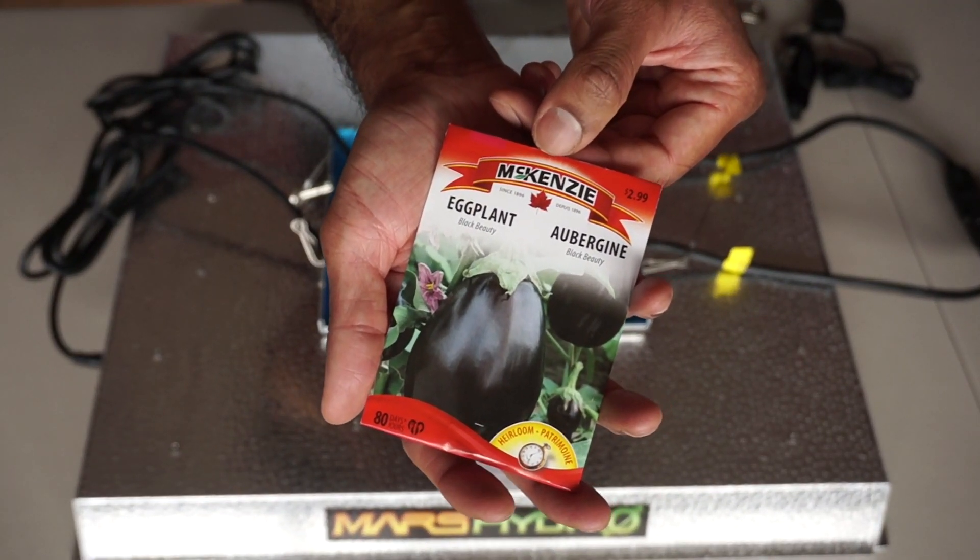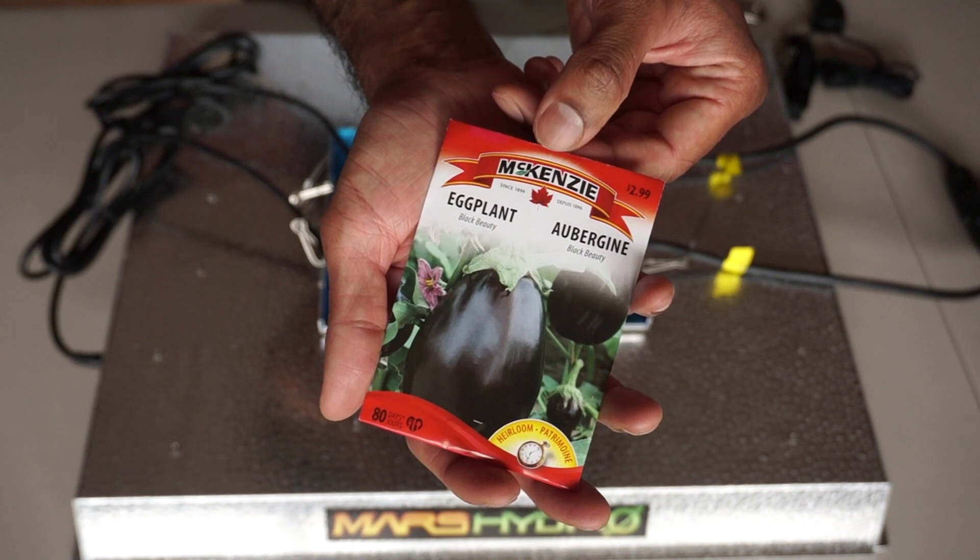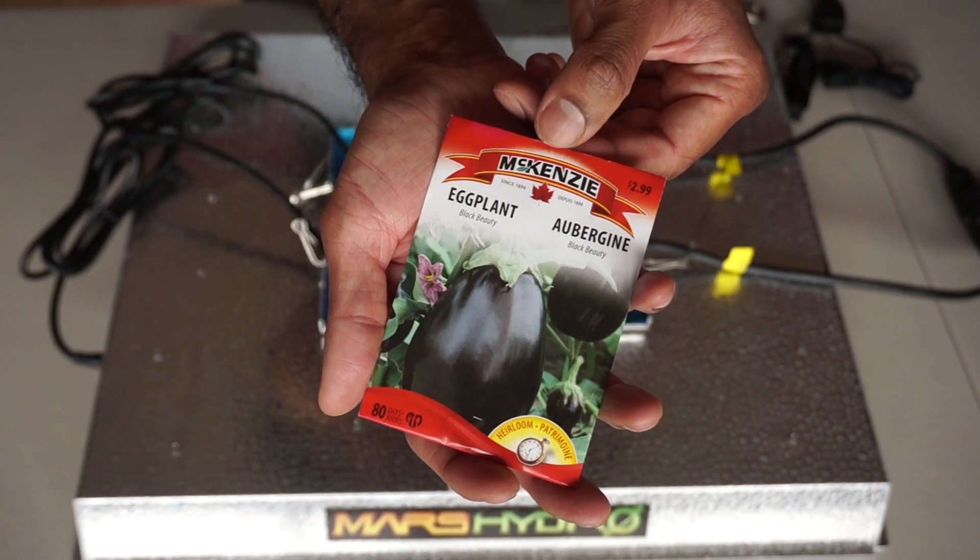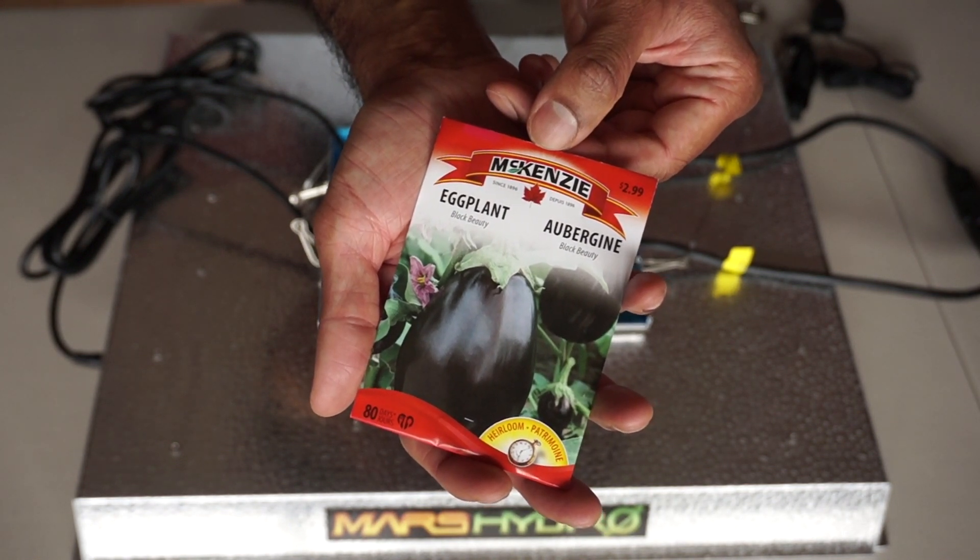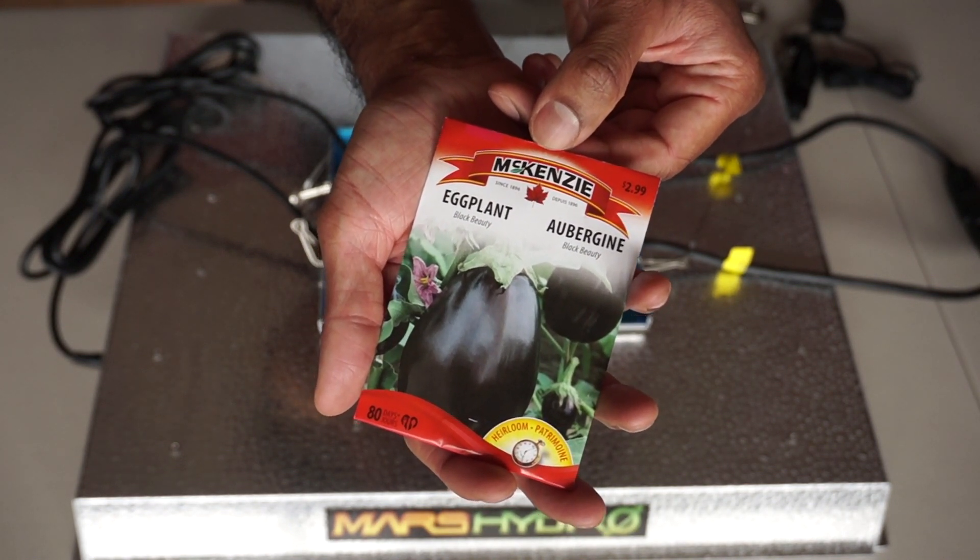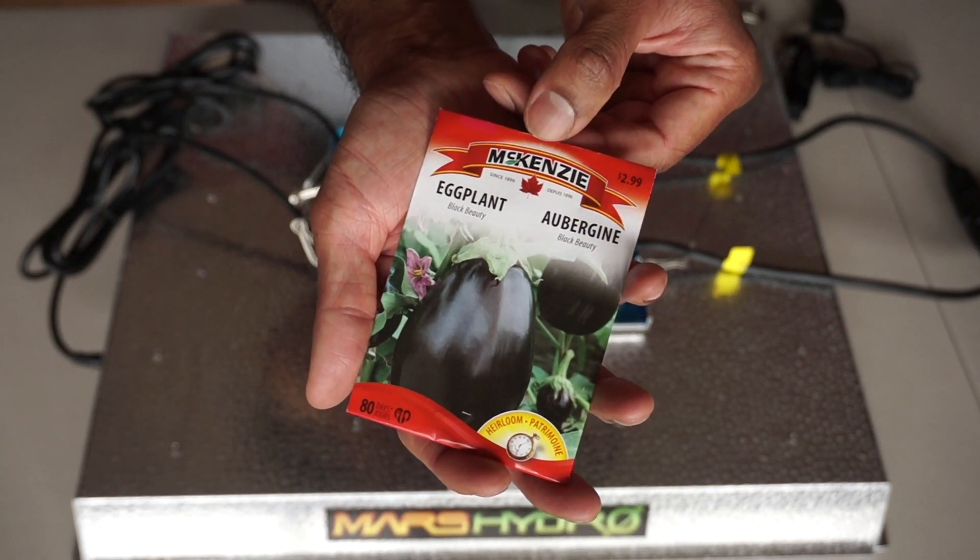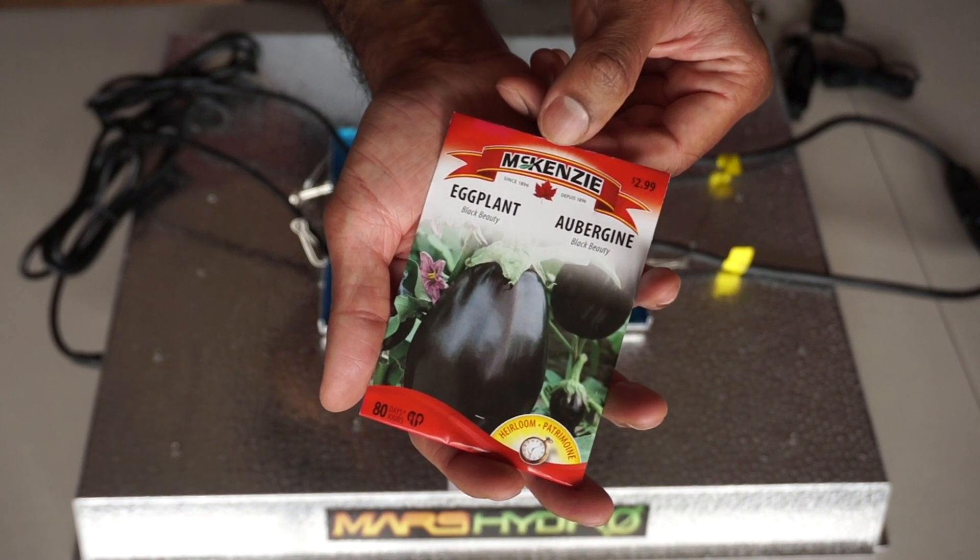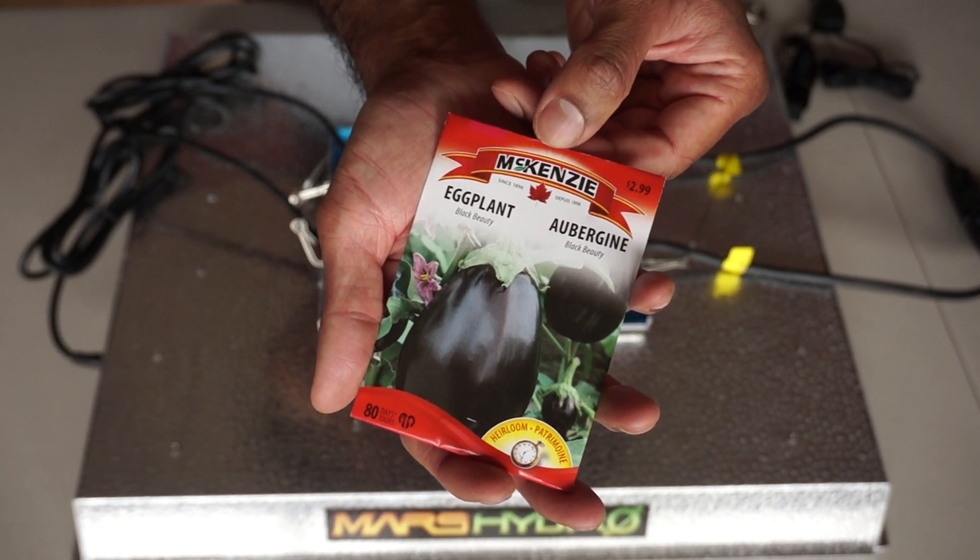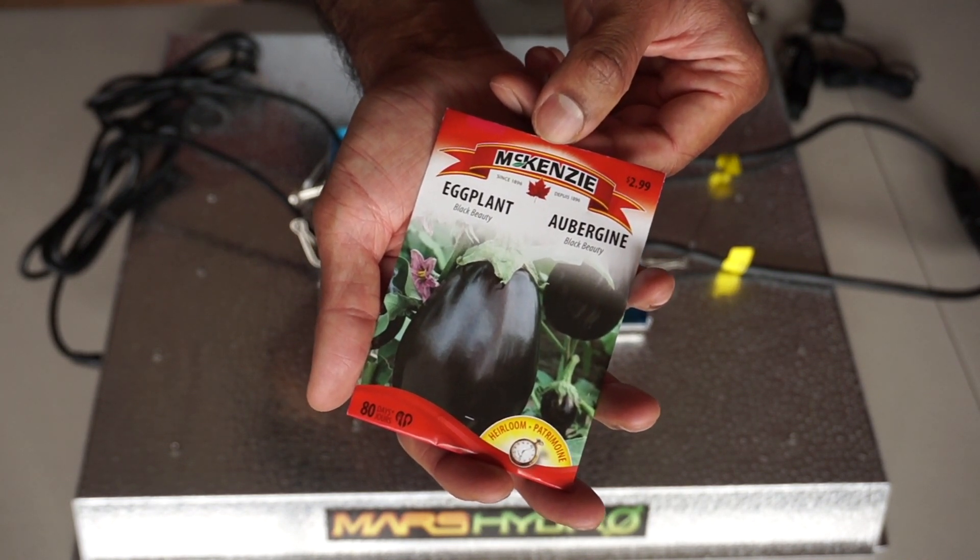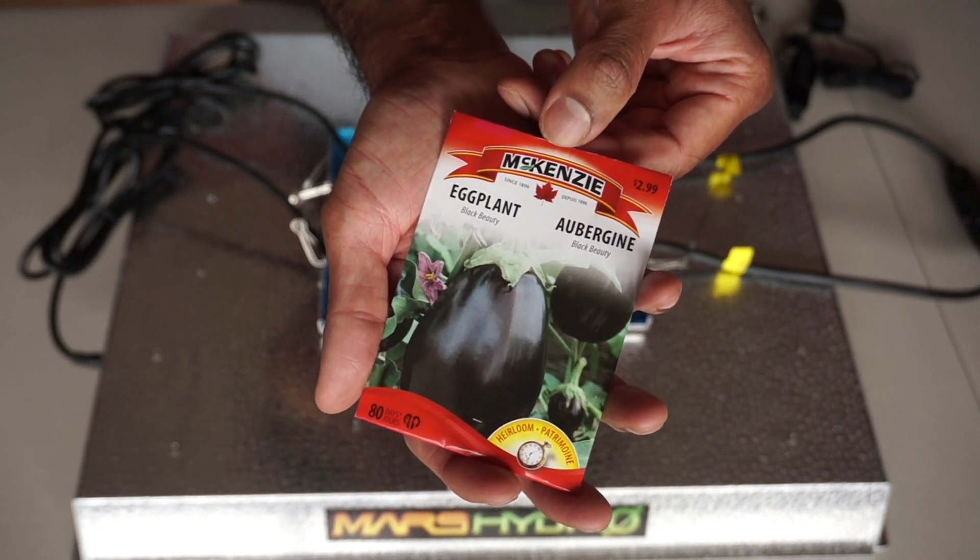Mars Hydro is going to be sending me a grow tent soon, and I plan on testing this TSW-2000 LED grow light on these Black Beauty eggplant seeds. I'm truly curious to see what this light is capable of.